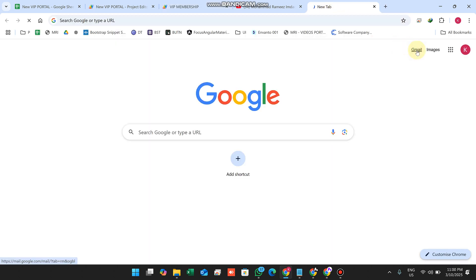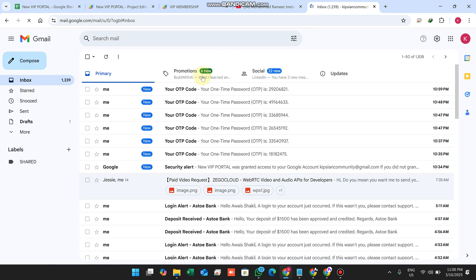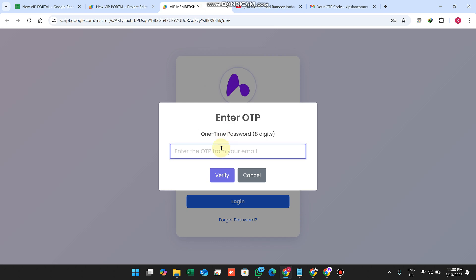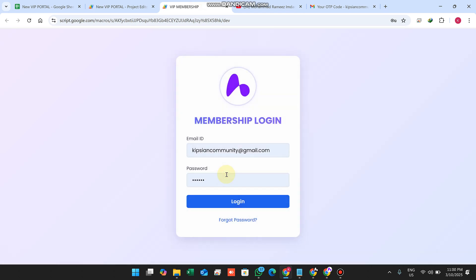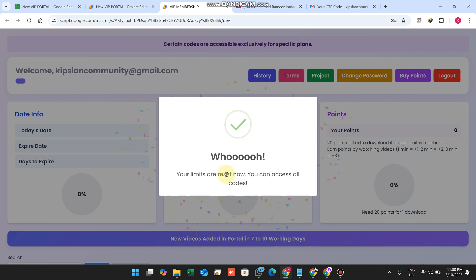You will find the OTP in your email for that particular user. If you are admin, you can also directly see it from the F column in the sheet, and you can receive the OTP in your email as well. I just copy my OTP and click on Verify.